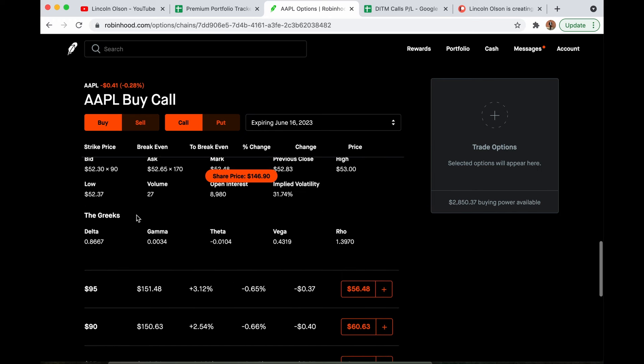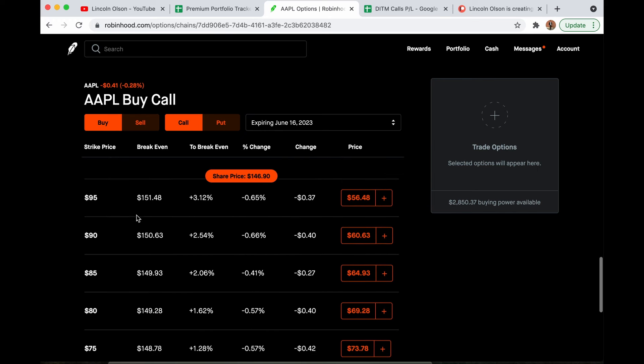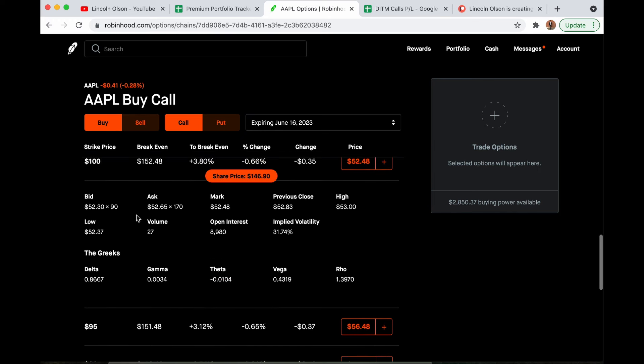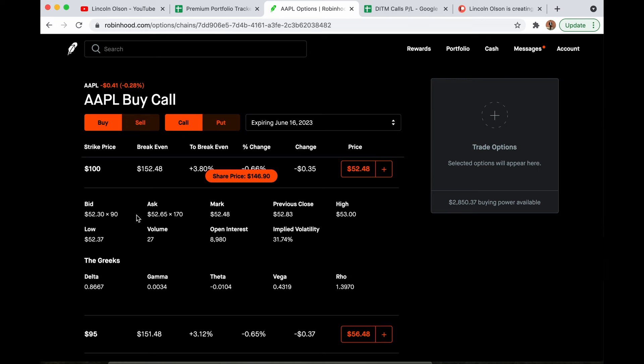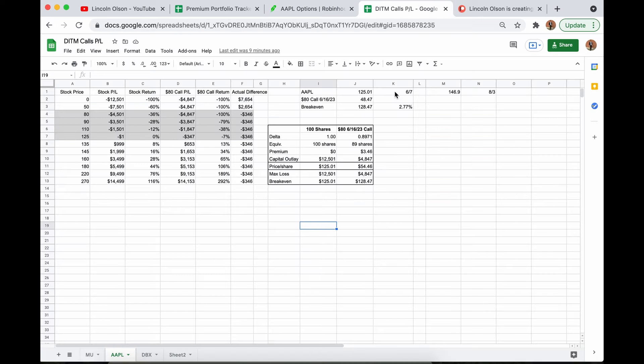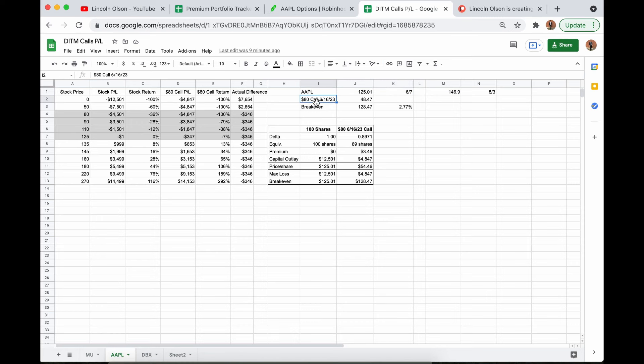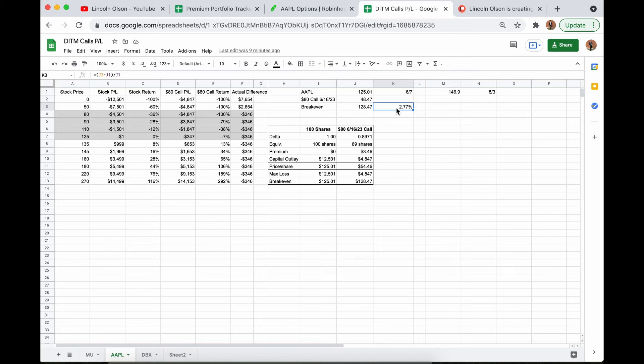So the deeper in the money we go, the higher the delta. The more similarly it will act as a stock replacement. So on June 7th, Apple was trading for $125.01. I bought the $80 call expiring in June of 23 for $48.47. That gives me a break even of $128.47. That is simply the $80 strike plus the $48.47 that I paid. And that gives me a break even of 2.77% higher than the current price.